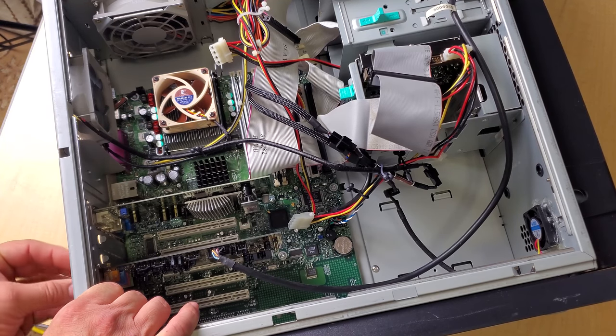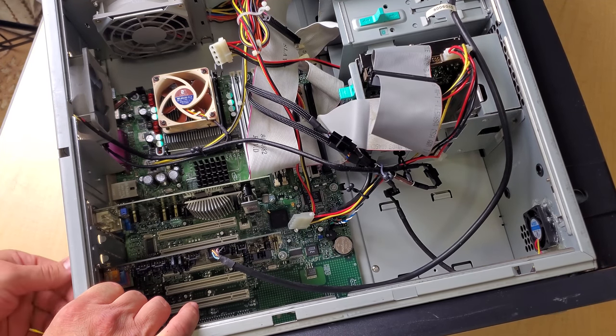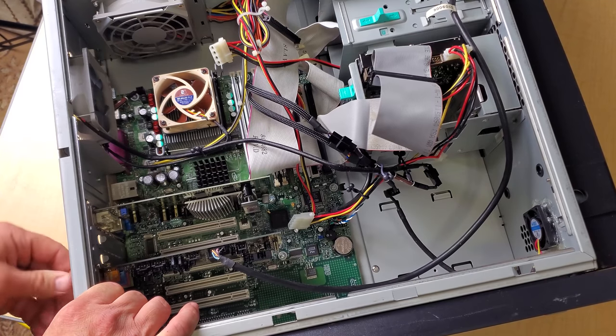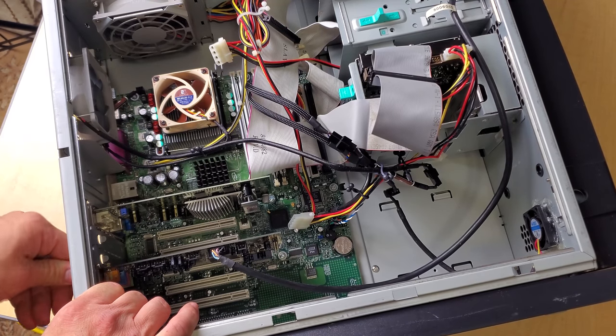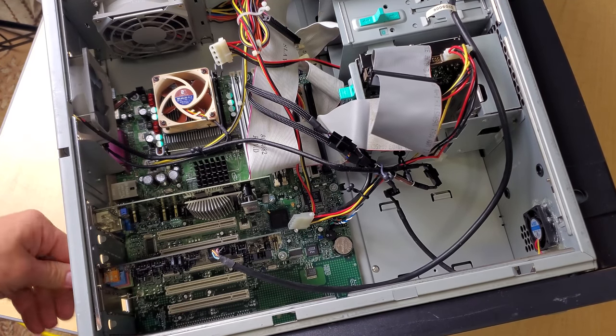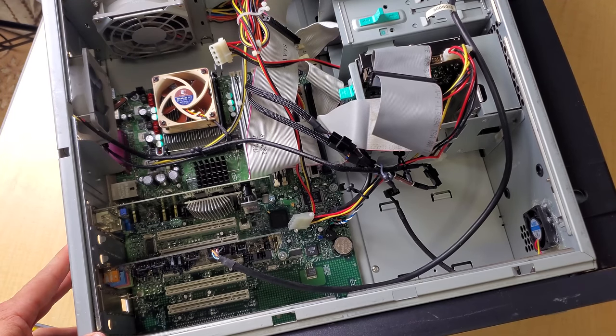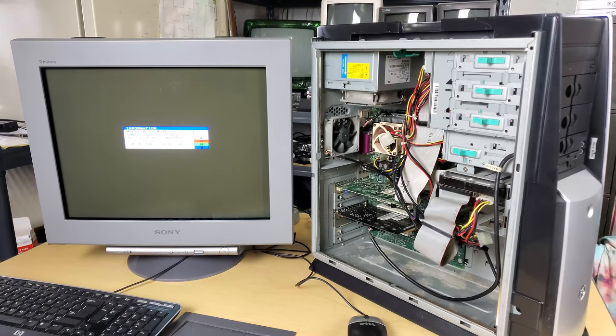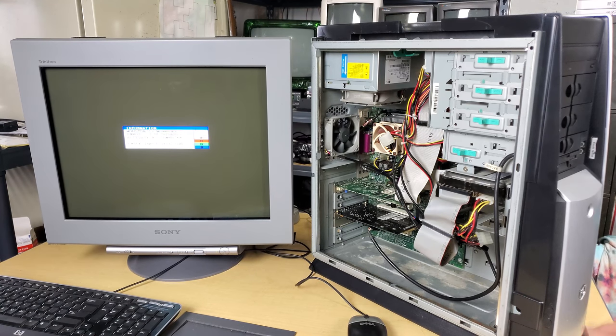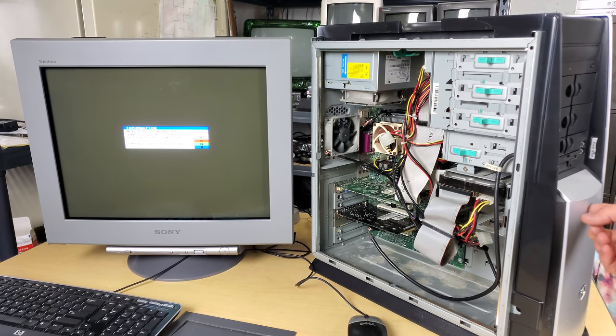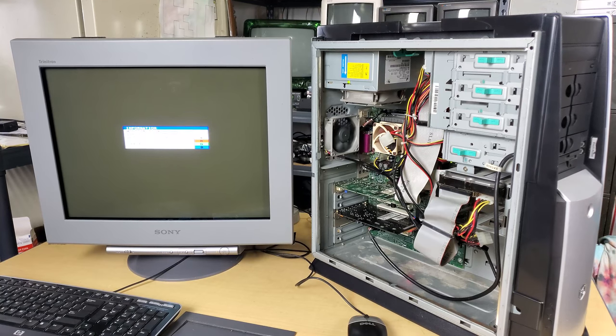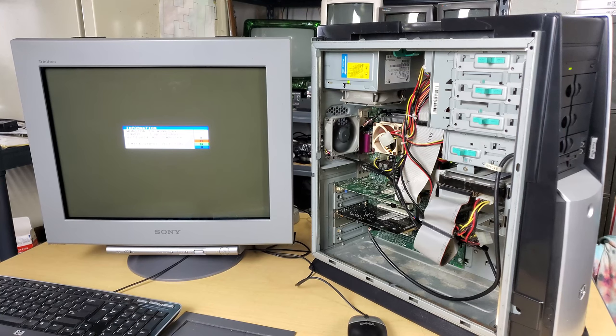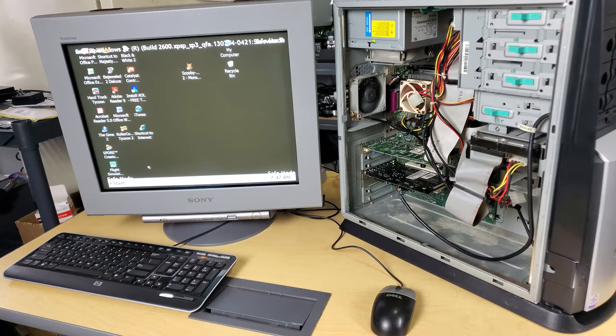And guys we're officially ready for a boot test. Let's see if we still can use this machine. Alright, here's the moment we've all been waiting for. Let's see if we can get this to boot. Fans are engaged.